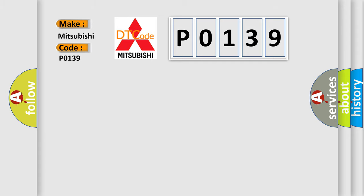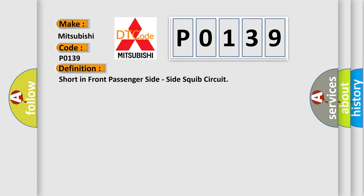The basic definition is Short in front passenger side, side squib circuit.